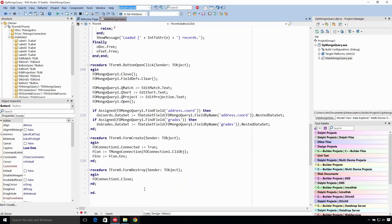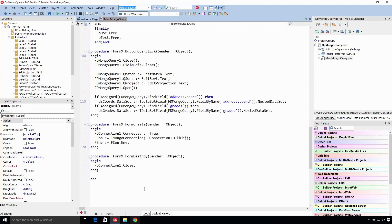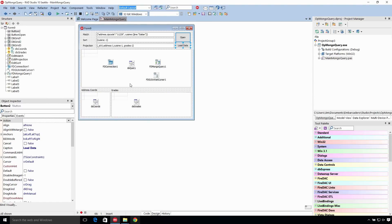But the magic, if you will, is here on the button open click. Let me show you the designer first. We have three edit boxes: the match, the sort, and the projection.